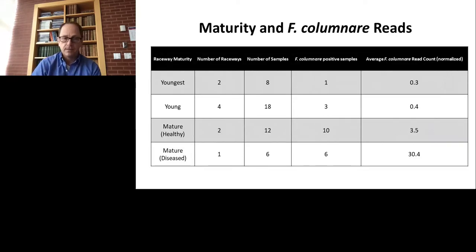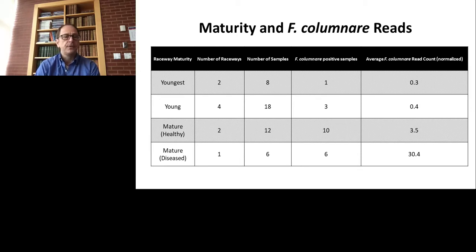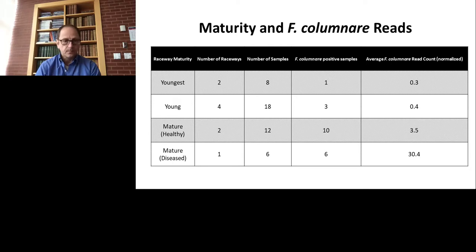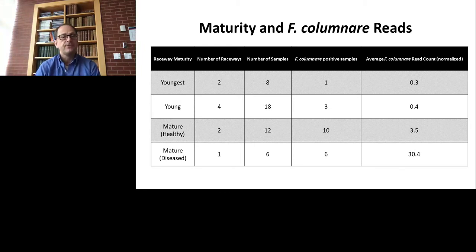We were able to detect Flavobacterium columnare reads and quantify them. In the youngest raceways, only one out of eight samples was positive; in the young raceways, three out of 18 were positive, with very low normalized counts of less than one per 10,000 reads. In the mature raceways, 10 out of 12 were positive and the count had increased to 3.5. So it appears that as the biofilm in the raceway matures, you also get colonization by pathogenic Flavobacterium. In a raceway with diseased fish, all samples were positive with even higher counts, even though the identified causative agent was not a Flavobacterium.